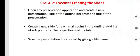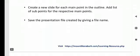What is that stage 2? Open a presentation application and create a new presentation. Title of the outline becomes the title of the presentation. Create a new slide for each main point in the outline. Add list of sub-points for the respective main points. Now, we can save the presentation file created by giving a file name.